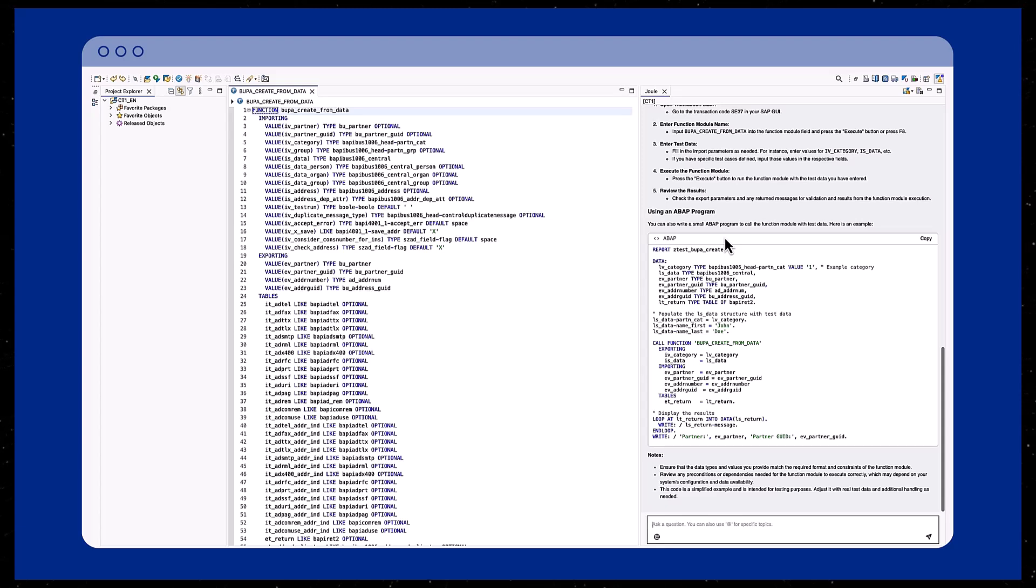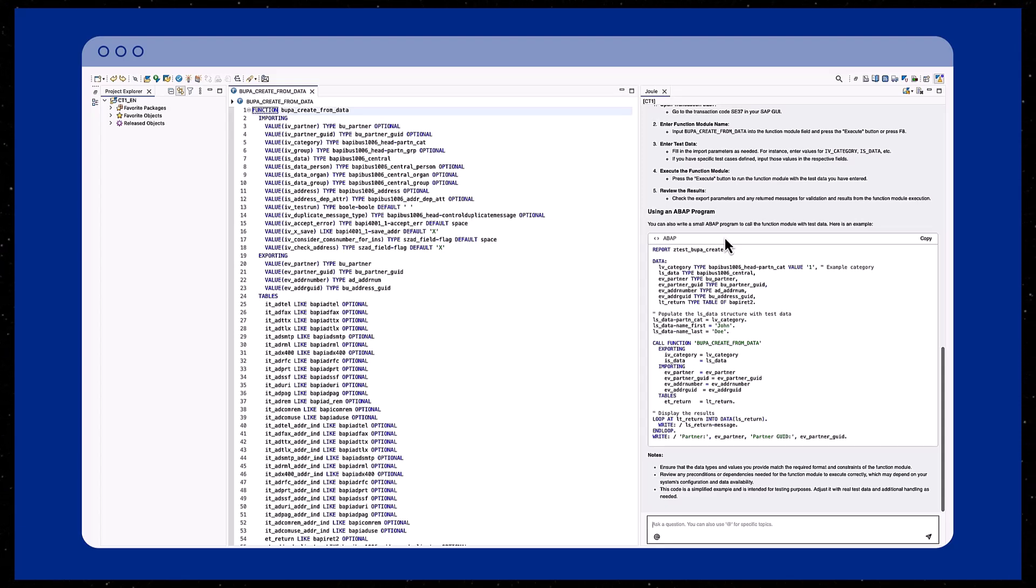Moreover, Joule offers a comprehensive explanation on how to utilize the source code effectively.